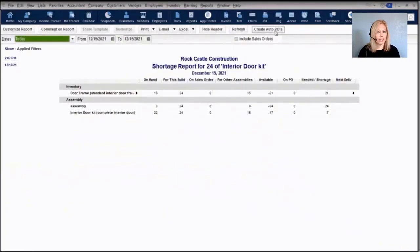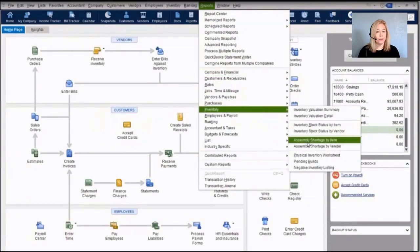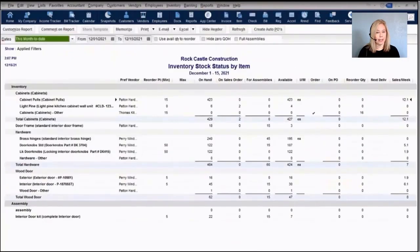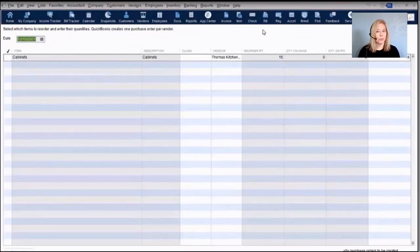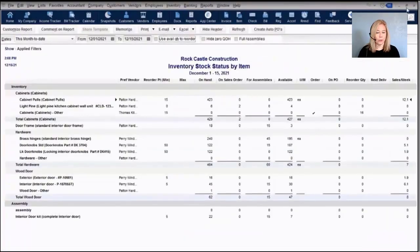You also have the ability to create automatic purchase orders from inventory reports like the Inventory Stock Status by Item report. Any item flagged to reorder will appear, and clicking the 'Create Auto PO' button will create one purchase order per vendor for those items.